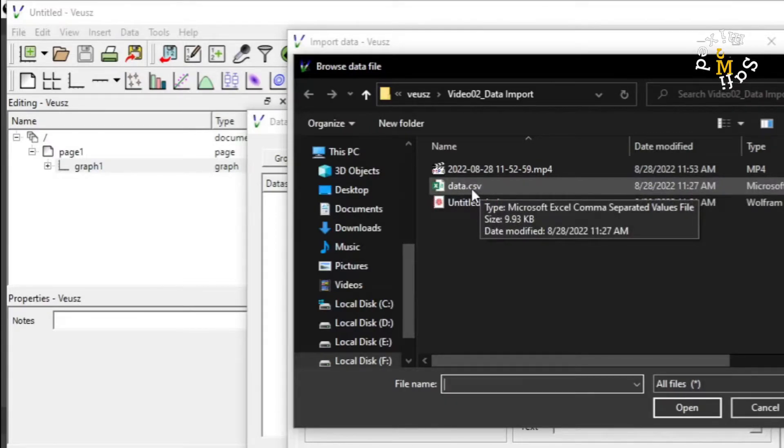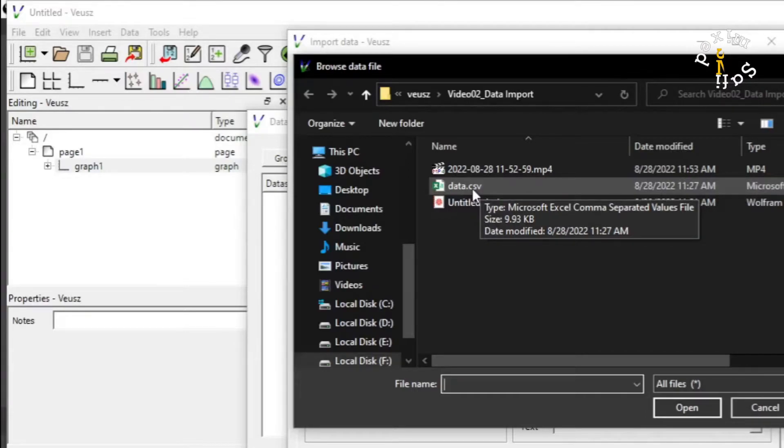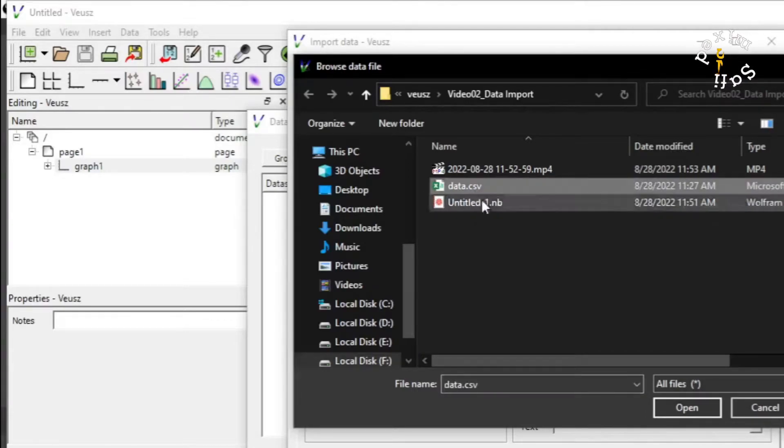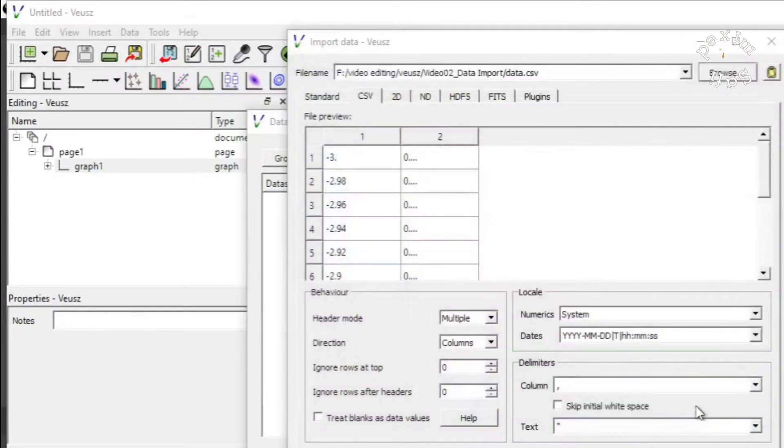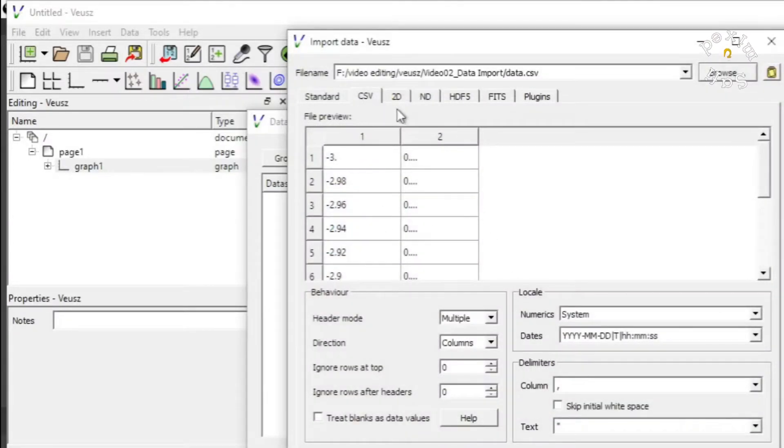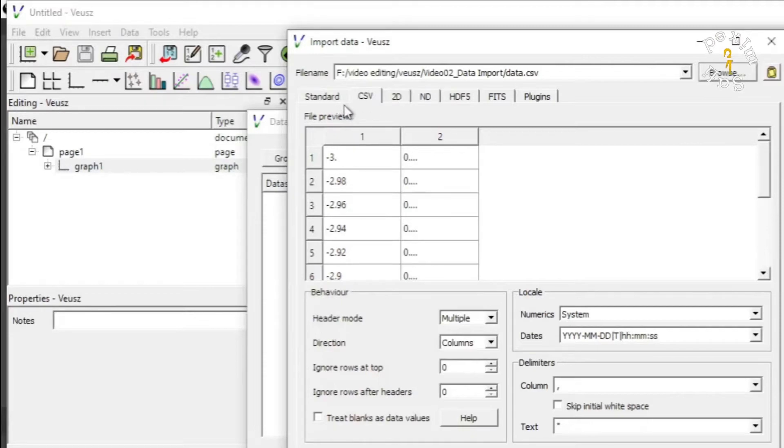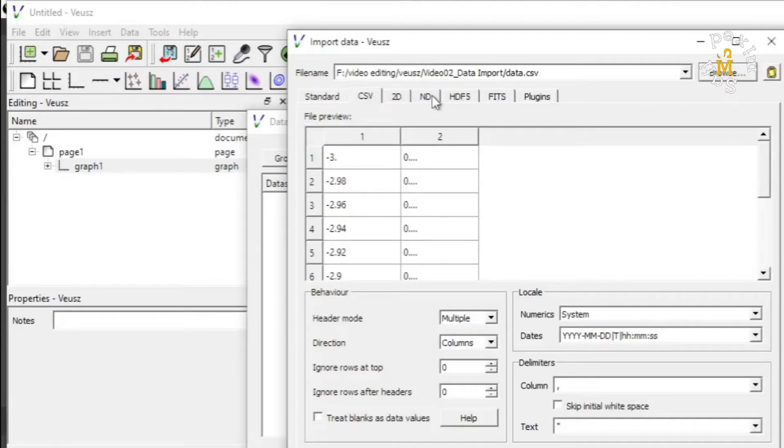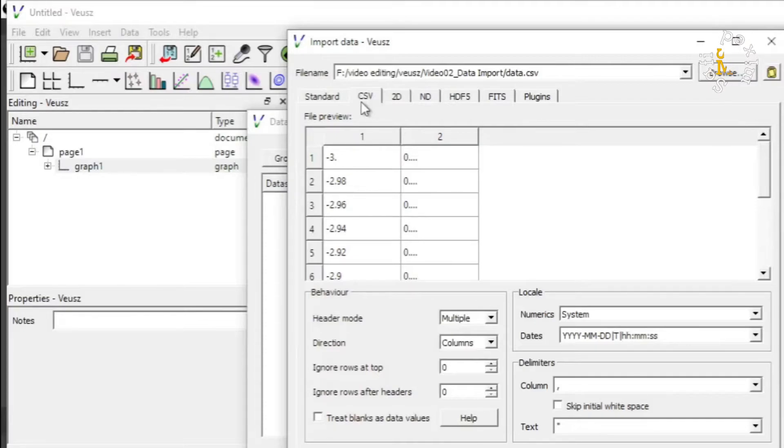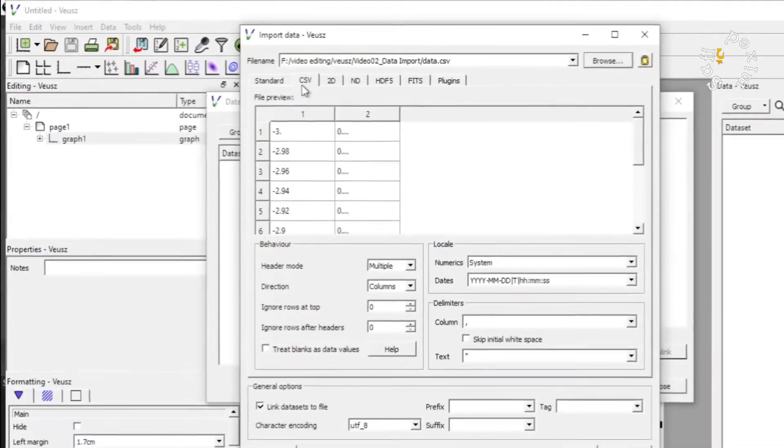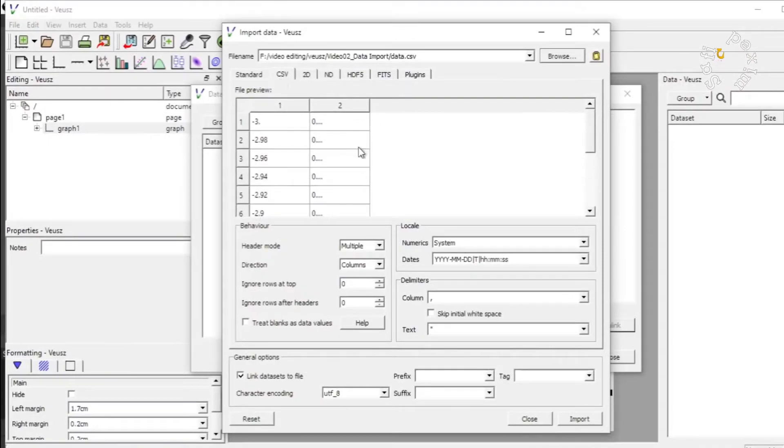I have saved my data in CSV file. So if I click this and then open up, I will get the data over here. One thing I must tell you is that Veusz supports files with extension CSV, 2D, ND and the rest of them given over here. I usually use CSV file which is accessible by opening it with Microsoft Excel.